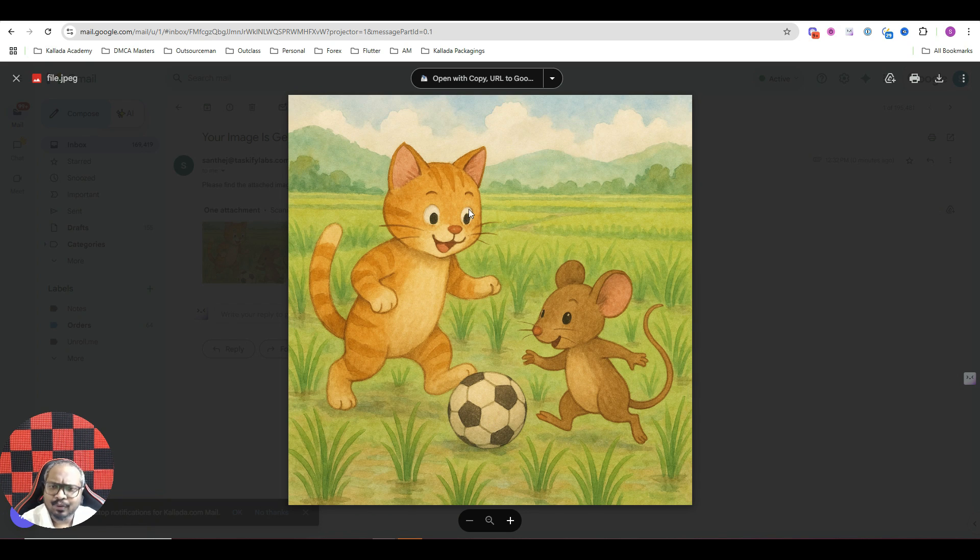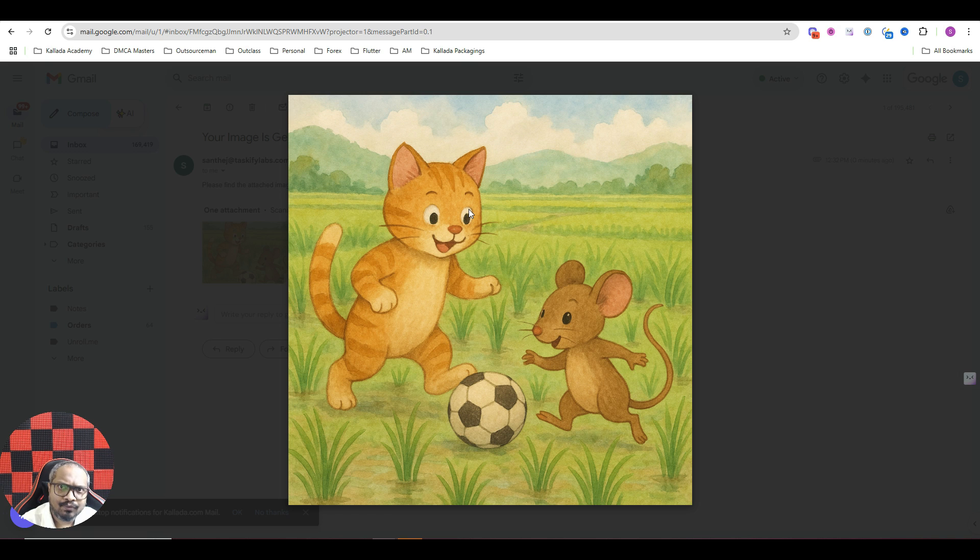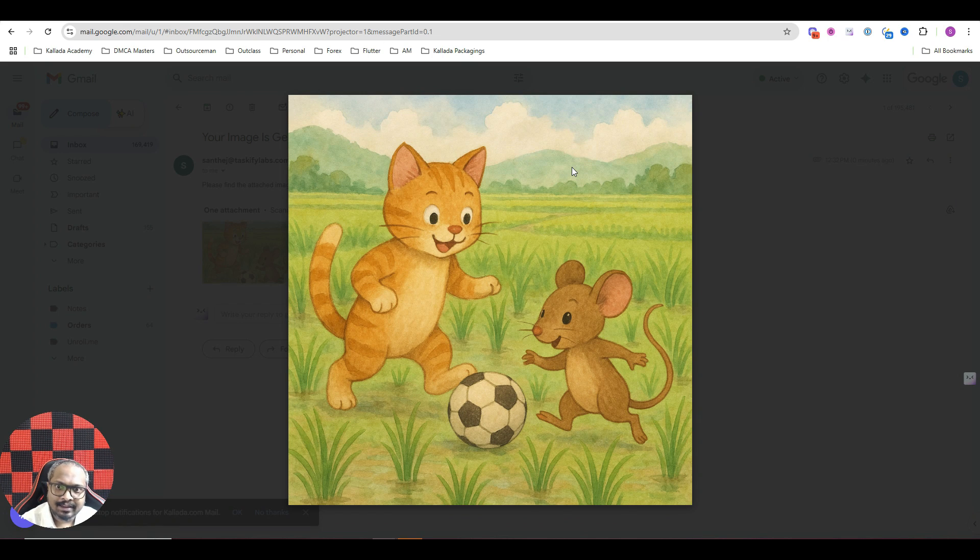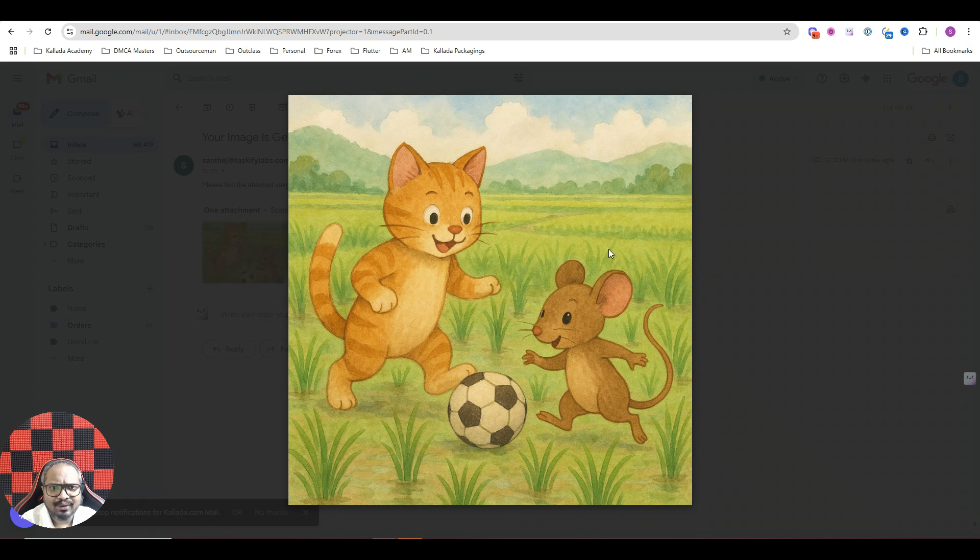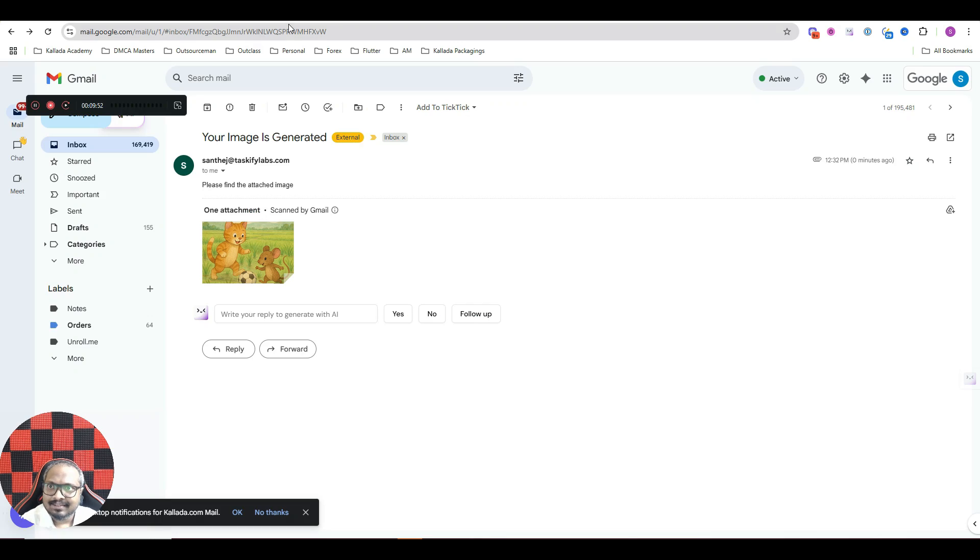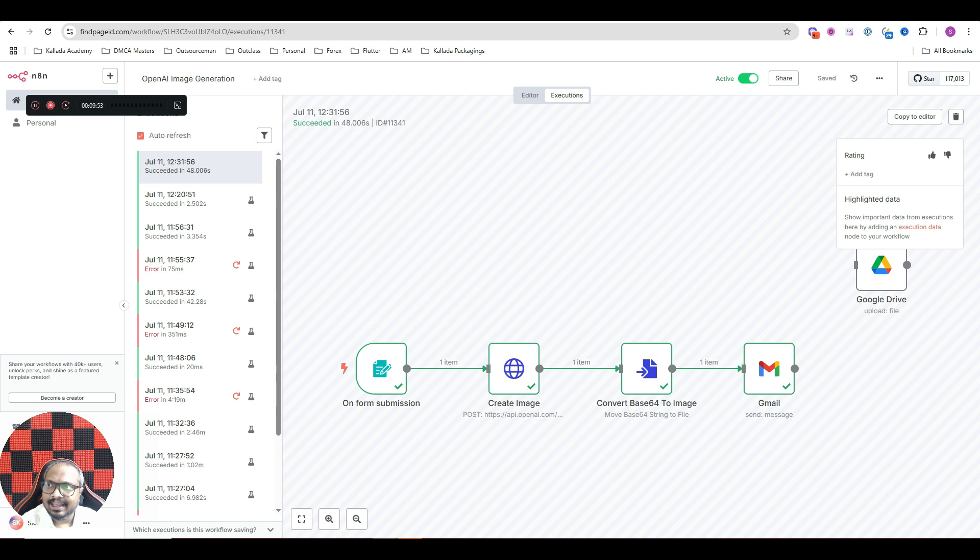Now this looks kind of like a painting. Of course, if I give the prompt something like an ultra realistic image of a cat and mouse playing football, it would look very nice. But again, this is actually a good image. This is basically how you do this.